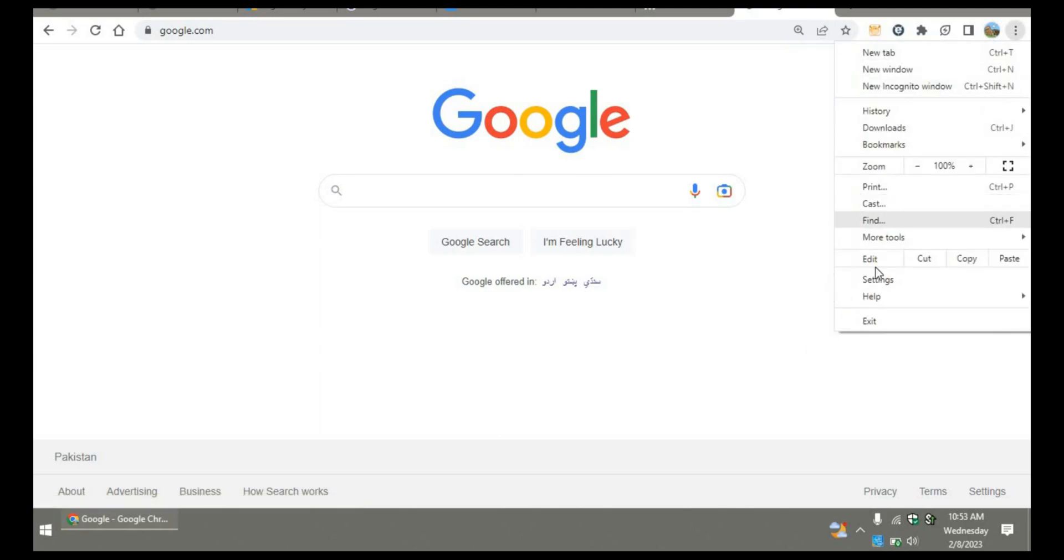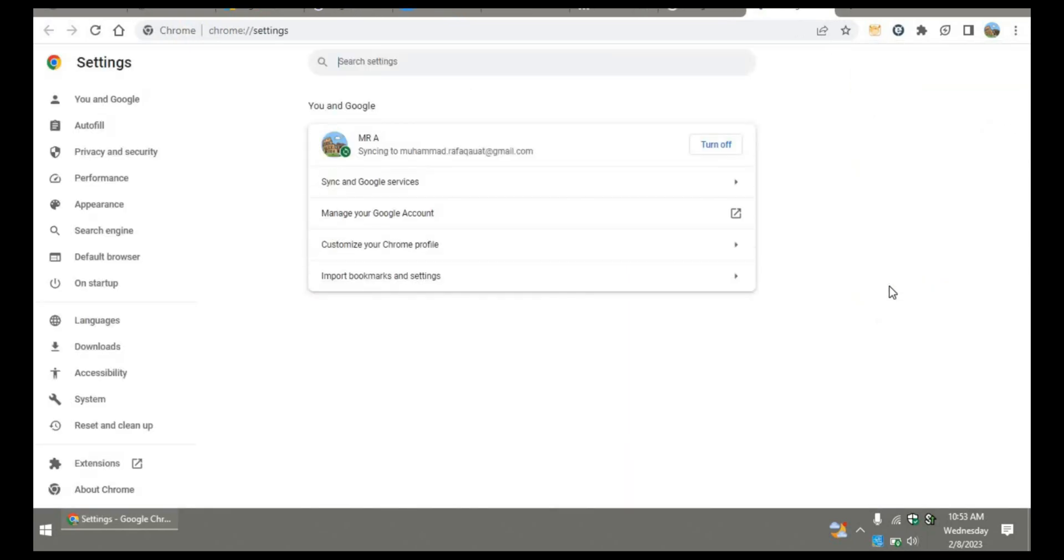Now click on settings and go to privacy and security. Click on site settings, scroll down and click on cookies and site data.